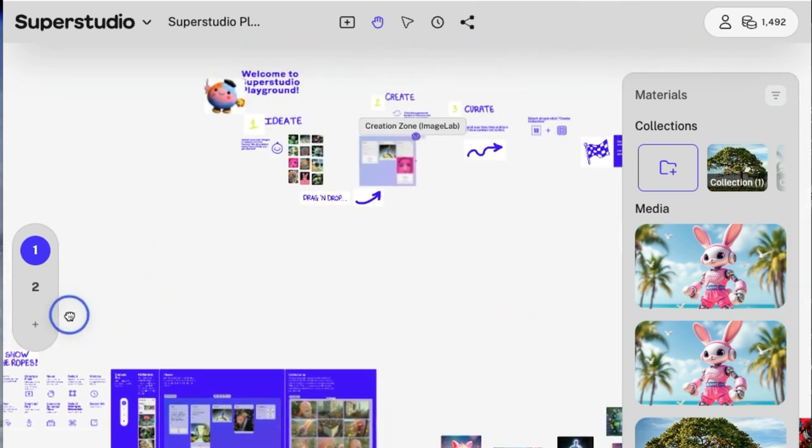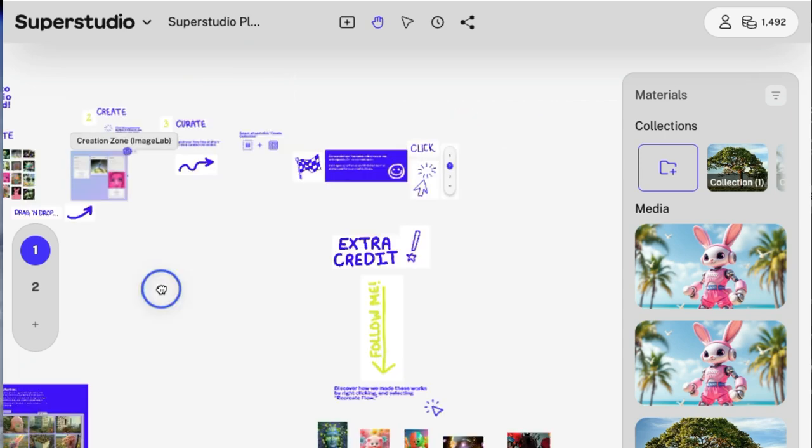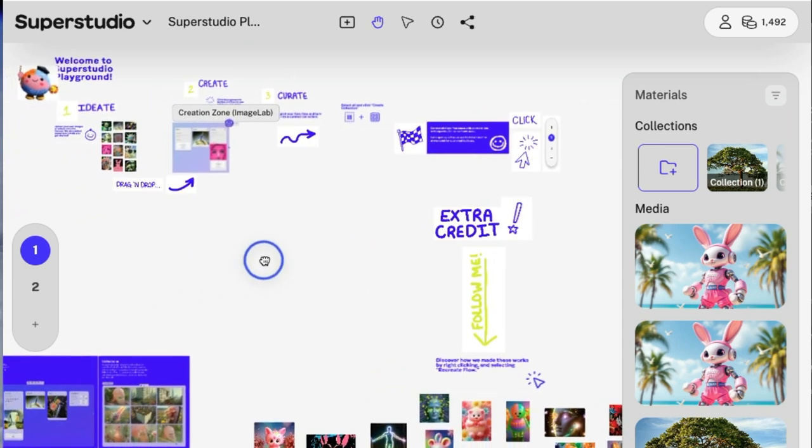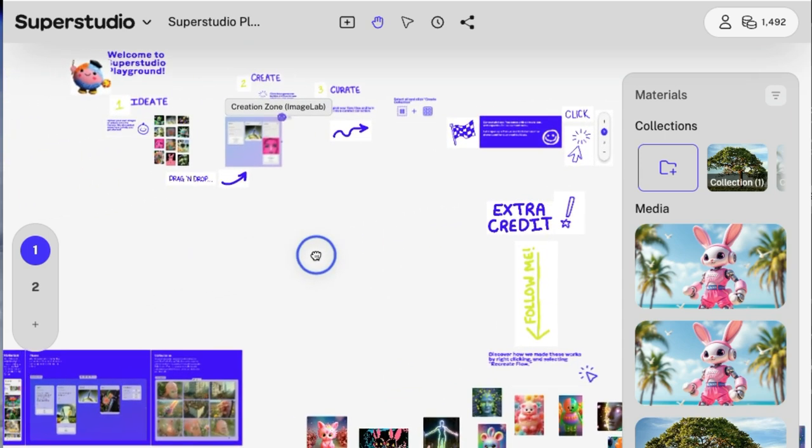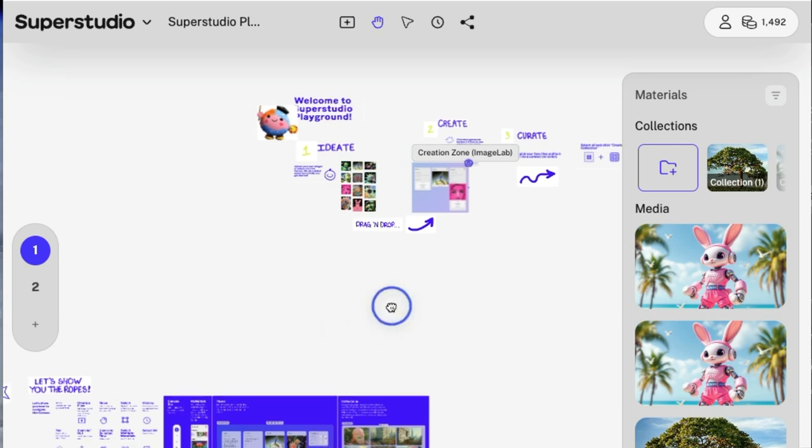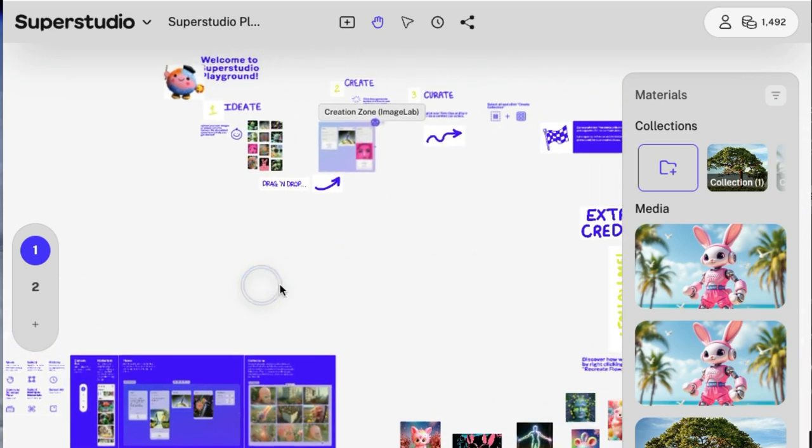And you can create flows for your projects. It also brings in popular AI models into the space like Flux, Luma, Minimax, and Runway. Fiber also has its own proprietary models.